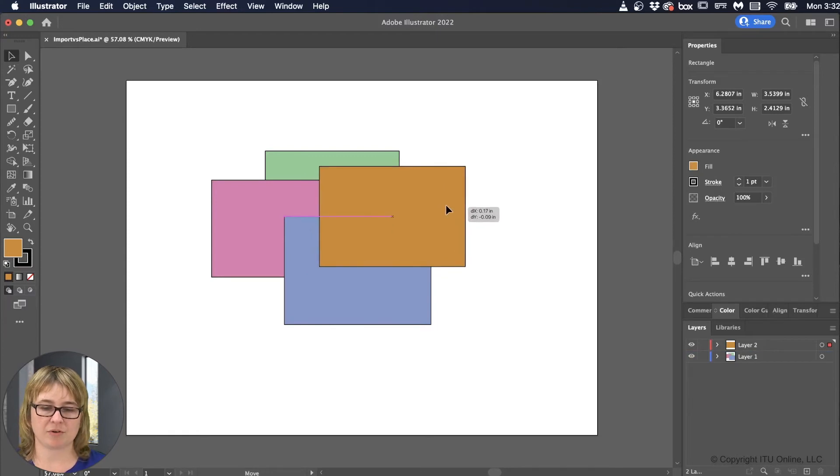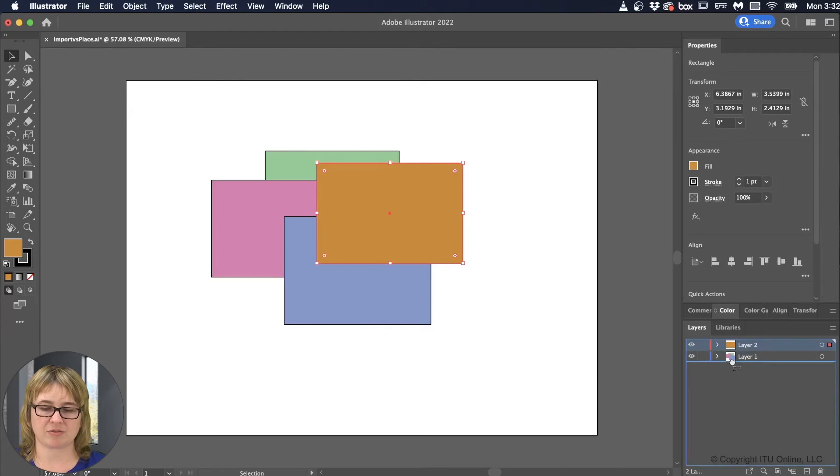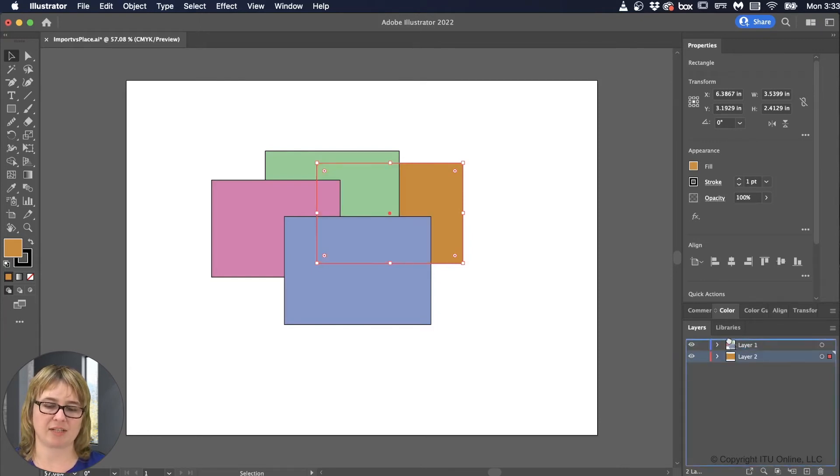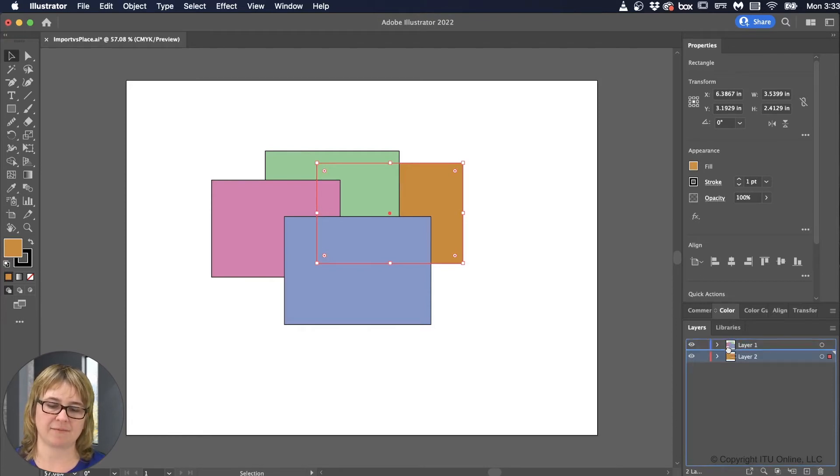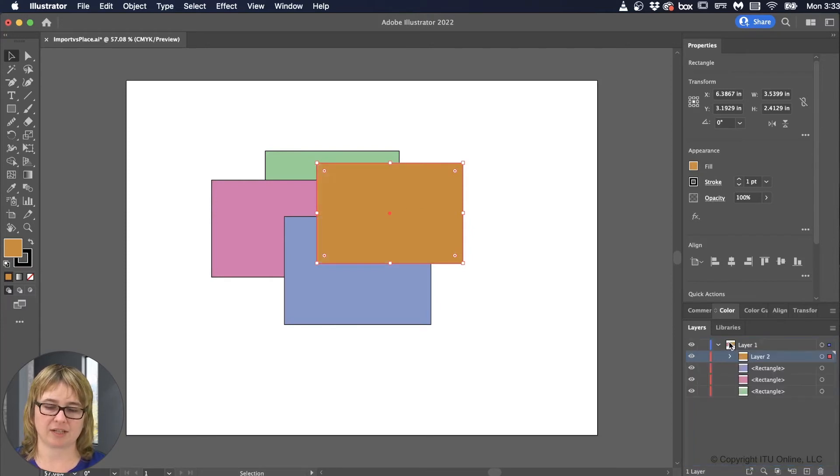Now if I did want to move the orange behind the other graphics, then I would have to take the orange layer, left mouse down, and drag behind, or drag underneath. Now you do find that as I drag it, you can get a line, like a thick line, above or below the layer that I'm trying to place it at. Or it can highlight. Now if it highlights over and I let go, I've actually placed the orange inside.